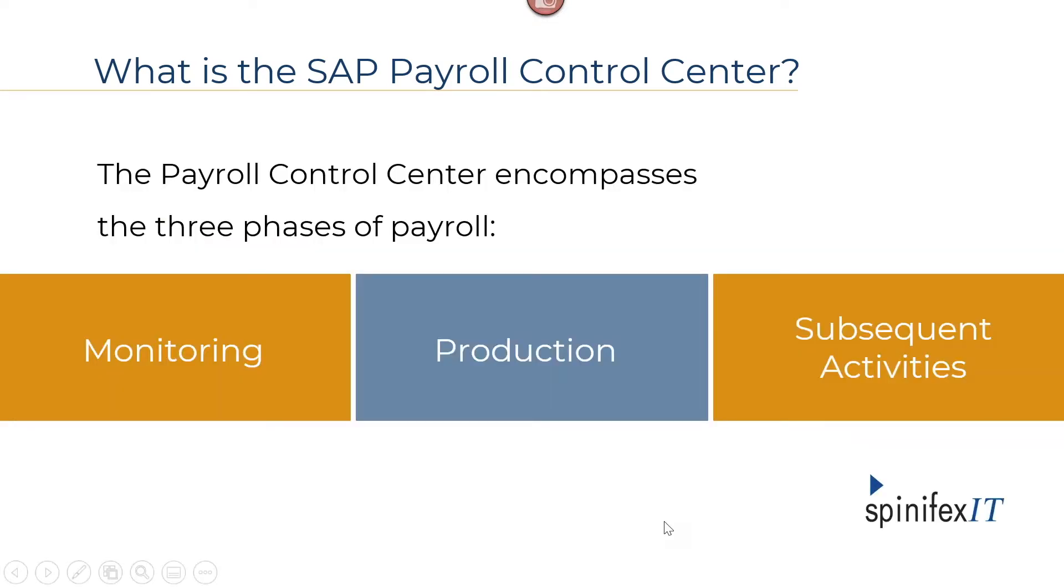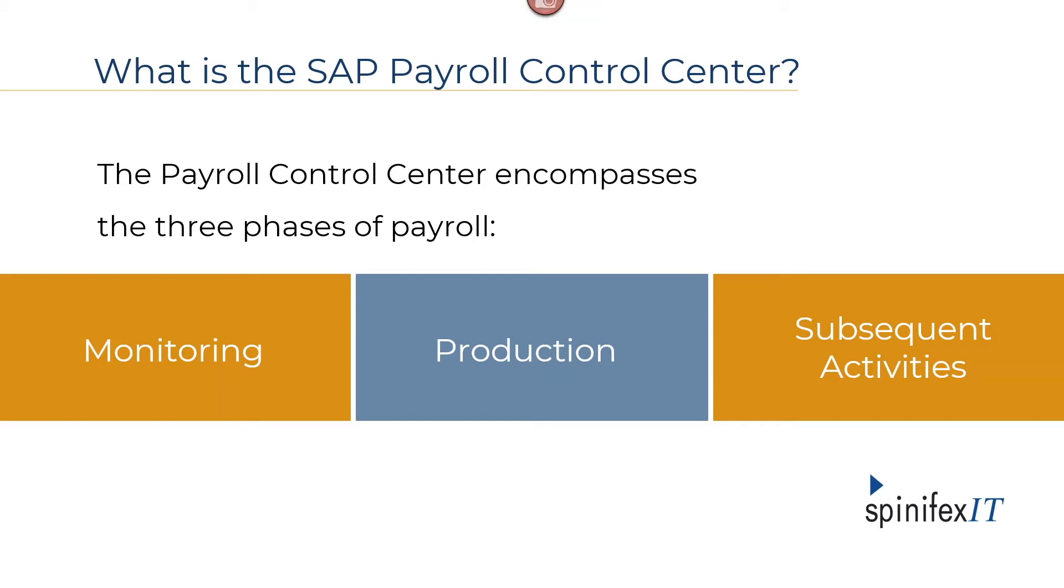The nice thing about it is that it allows you to constantly monitor data that is being run through payroll, whether it's from the master data side or through the payroll side of the house. The idea is that you can look at the details at any point in time and fix those errors before payroll has to be processed. It's basically giving you the extra time to see what payroll is going to look like before you actually have to run it in production.